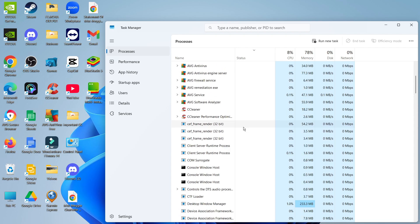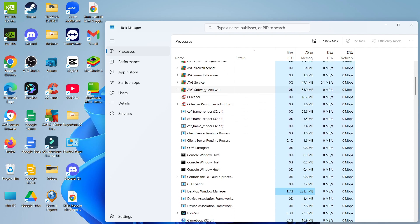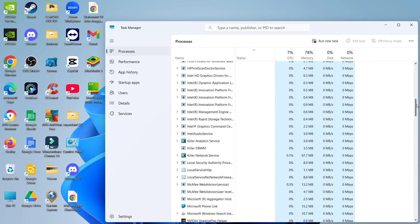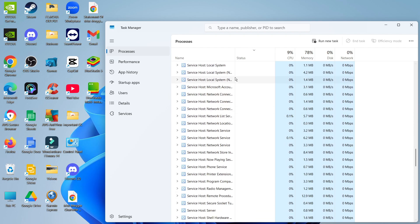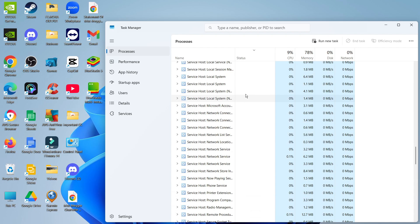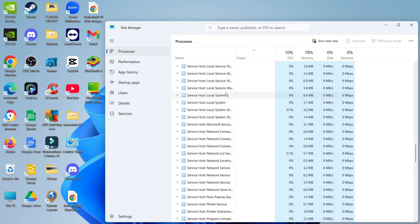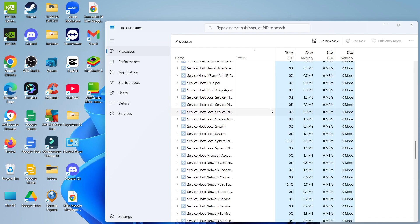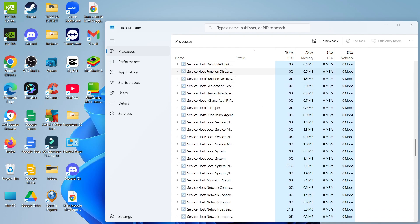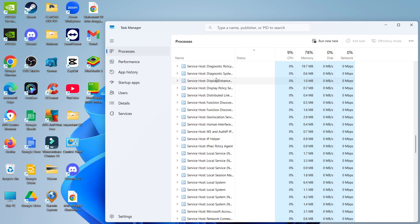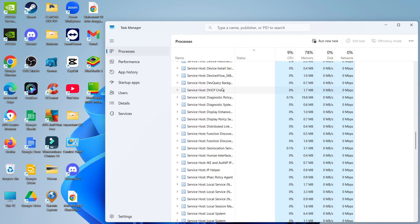But anything related to Microsoft or your laptop or PC, for example if we scroll down to service host, you don't want to disable anything like this, as it could potentially cause problems with your system.